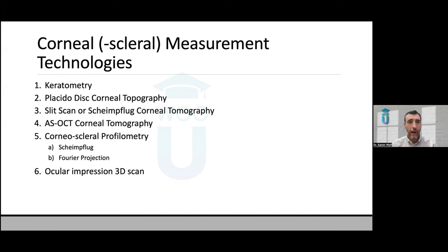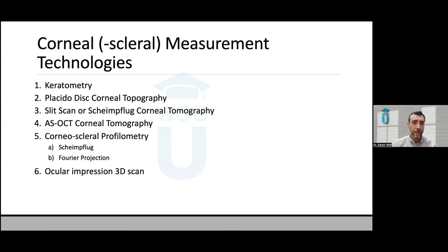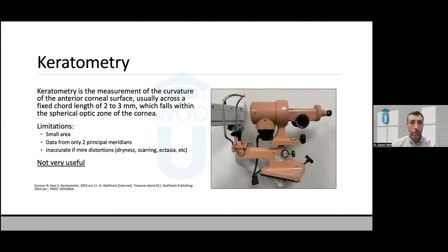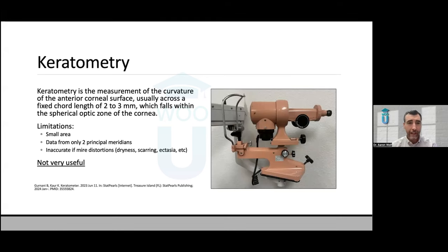Here's how I break down corneal measurement devices — from more rudimentary to really sophisticated. When we think about the most basic way of measuring a cornea, it really comes down to keratometry, which was essentially the first way we could get quantitative measurements of the shape or structure of the cornea.